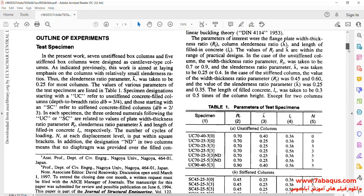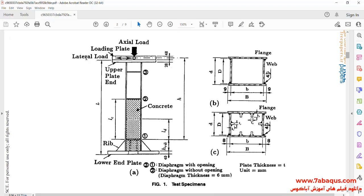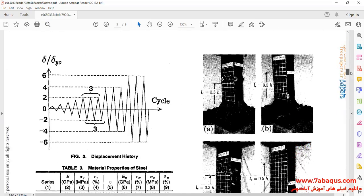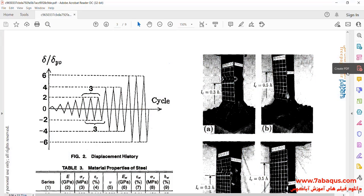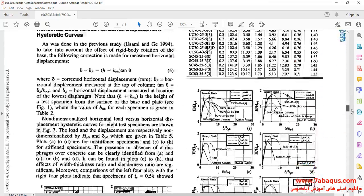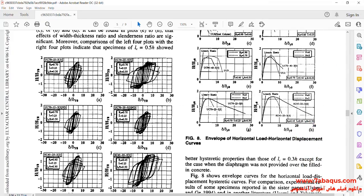Here you observe the geometric shape and specifications of the model. Here, you can observe the cyclic loading applied to the model, and here the hysteresis diagrams have been drawn.